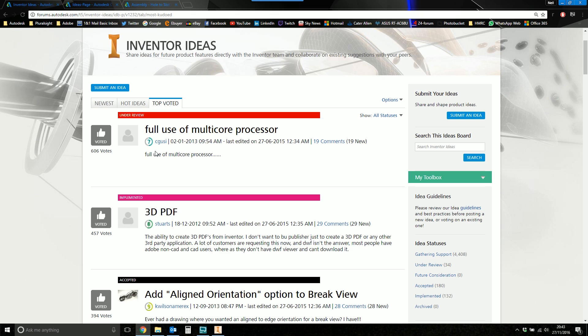That's pathetic. That really is absolutely pathetic. Given every single person that's used Inventor will have had an opinion on what they want to see or change about Inventor. 600 votes over four years for the top idea is absolutely pathetic. So I'm going to try and flow some people towards it.